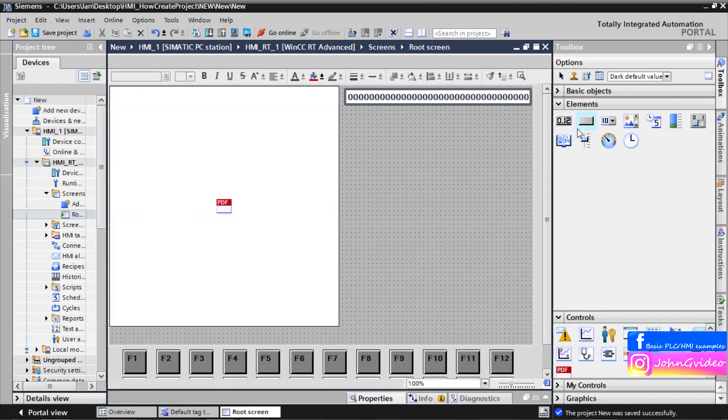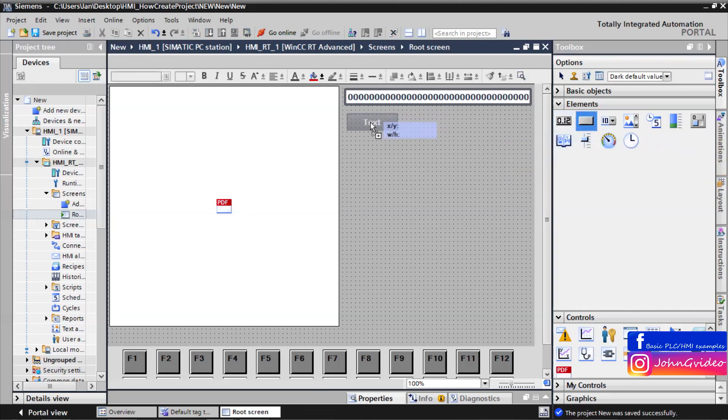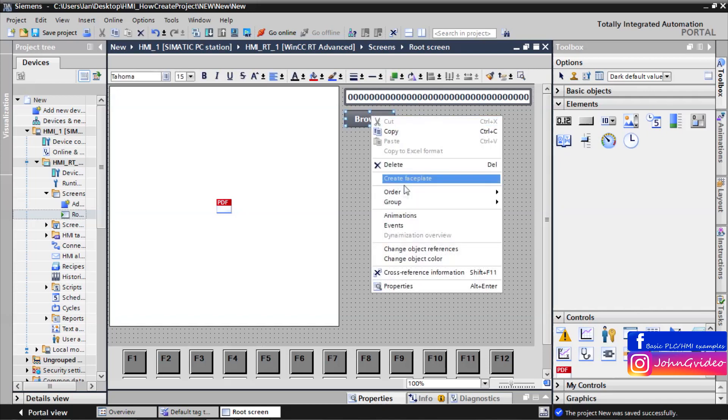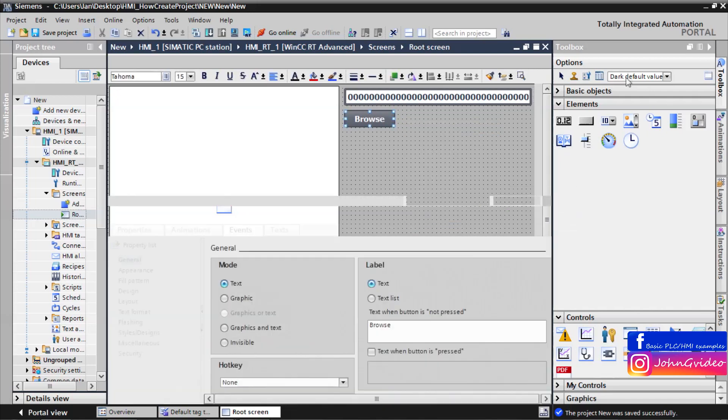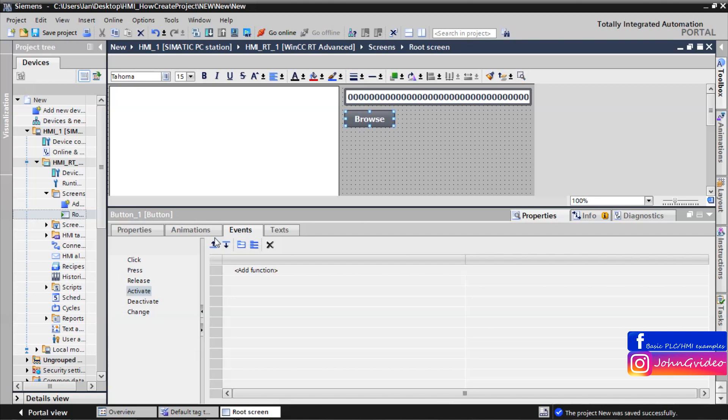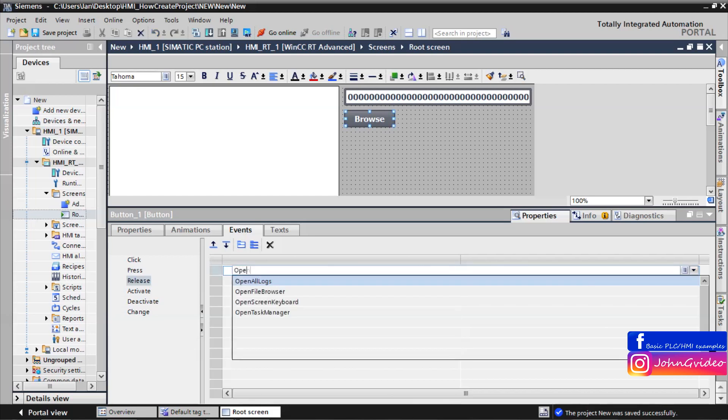Now we insert some button which we use for browsing the PDF file. We drag and drop the button. The name of the button will be Browse. And the event of this button will be, for example, if we release this button.